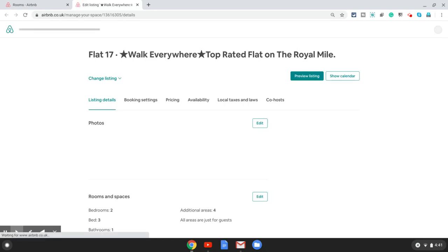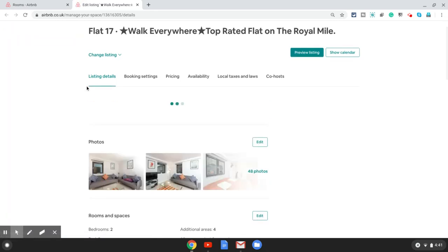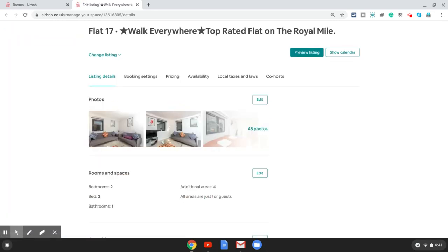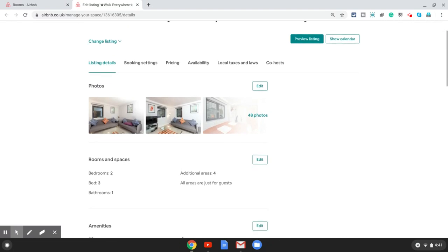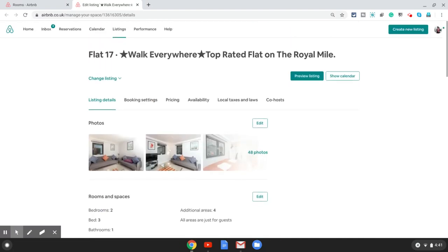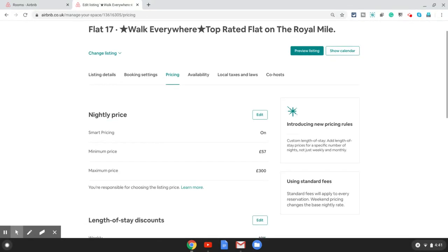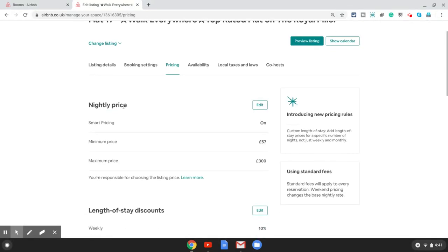Let's say I want to change the smart pricing for the very first listing here. I click on the listing and that should open the listing edit page where I can manage the listing. Smart pricing you will find under the pricing option, which is the third tab in this page.